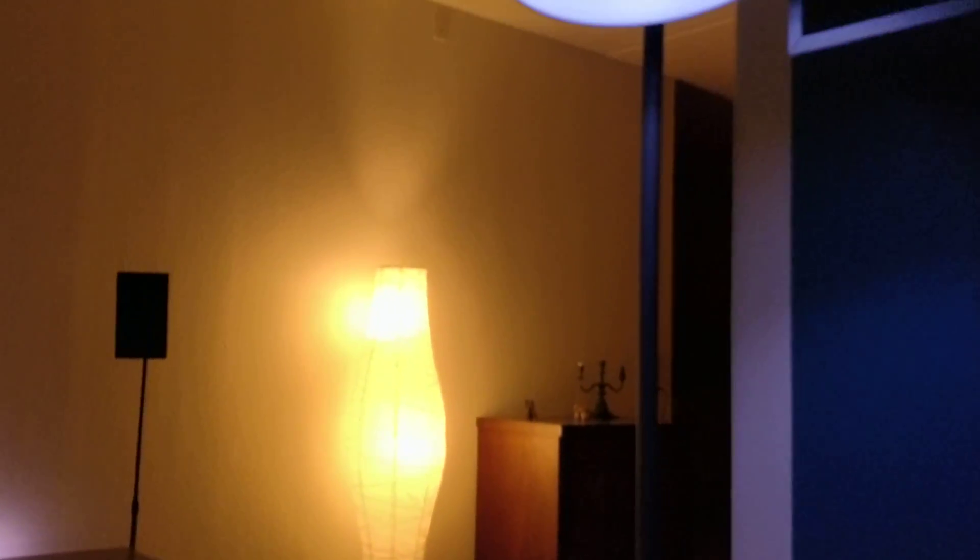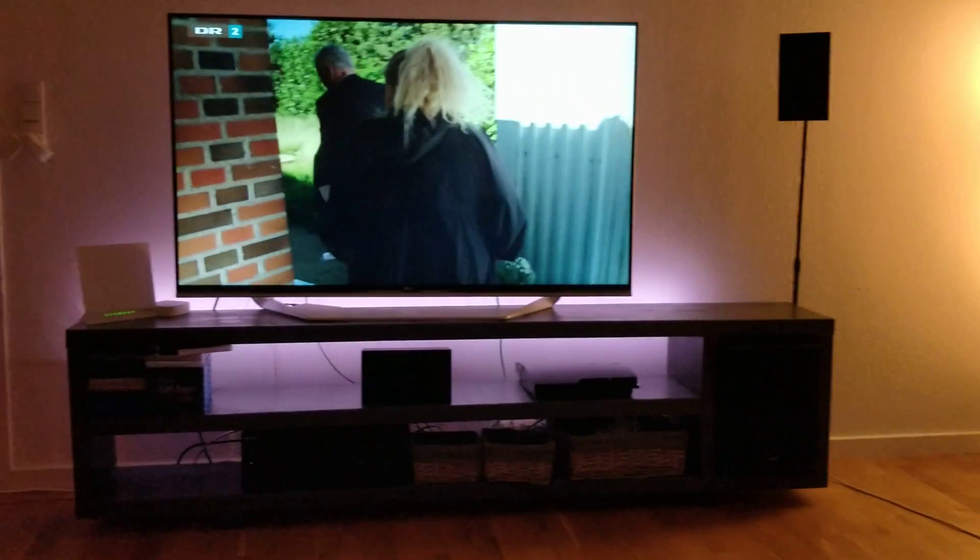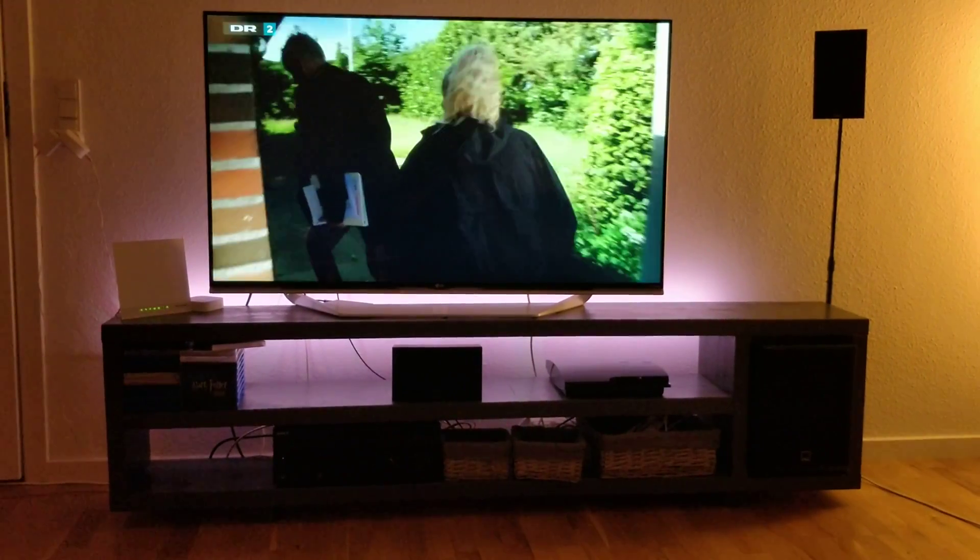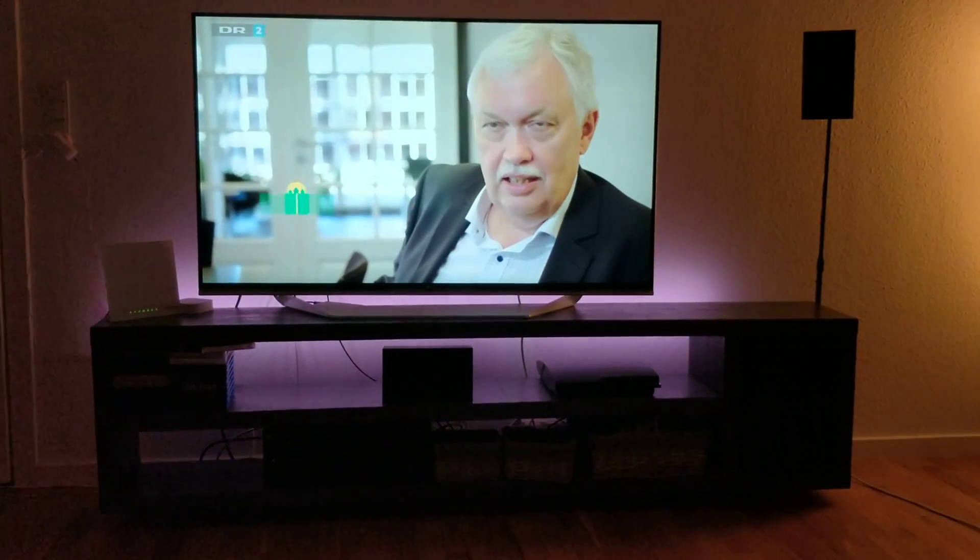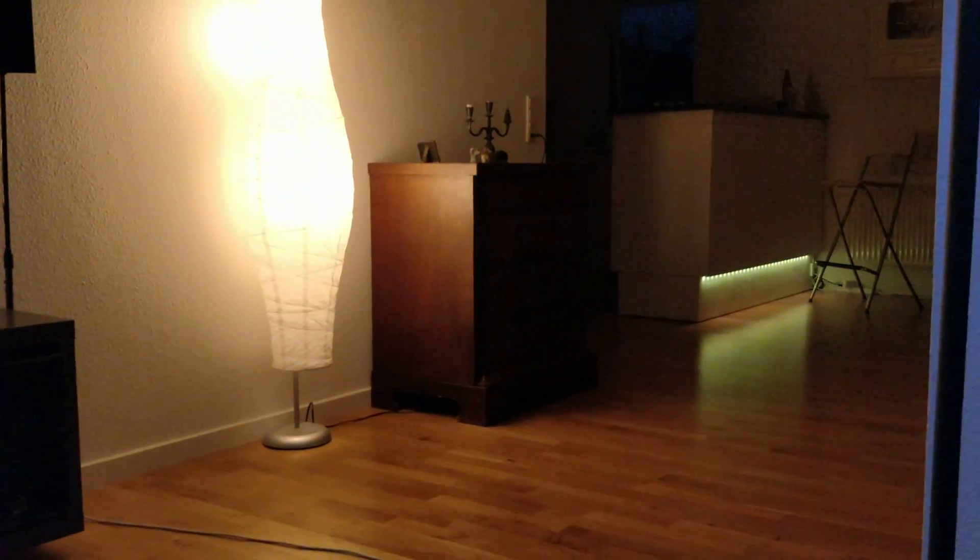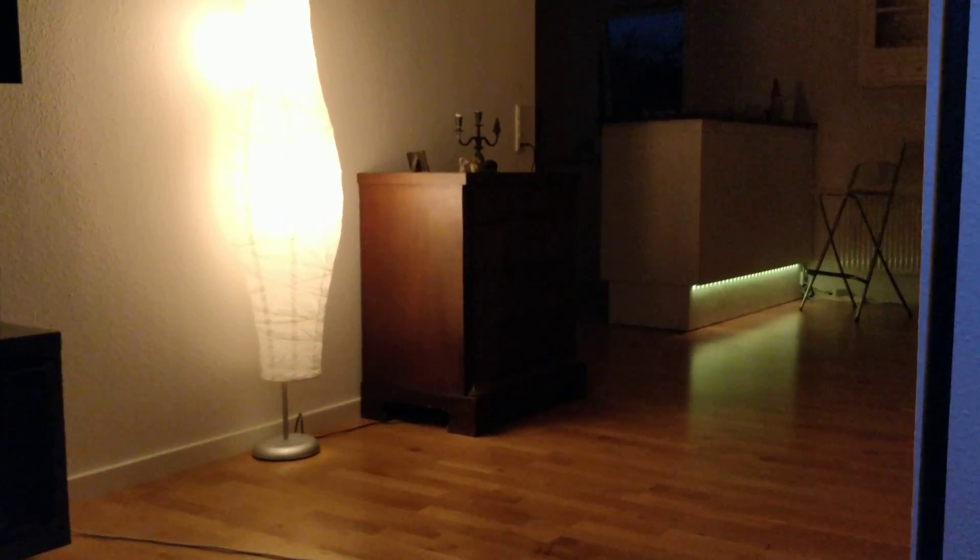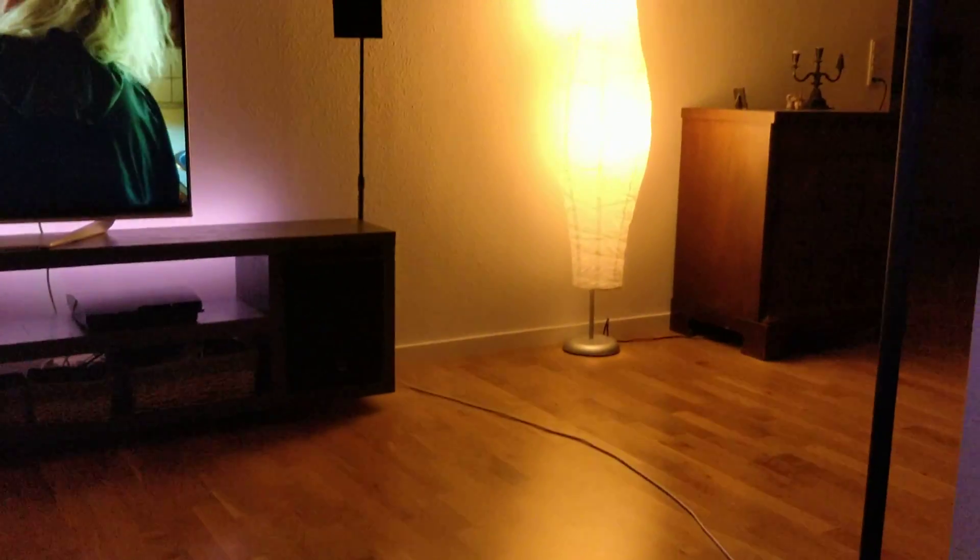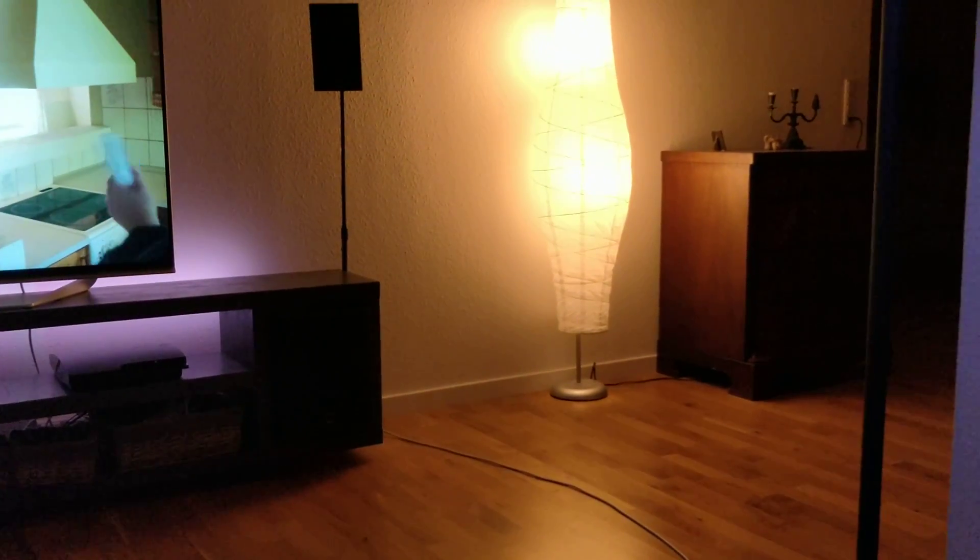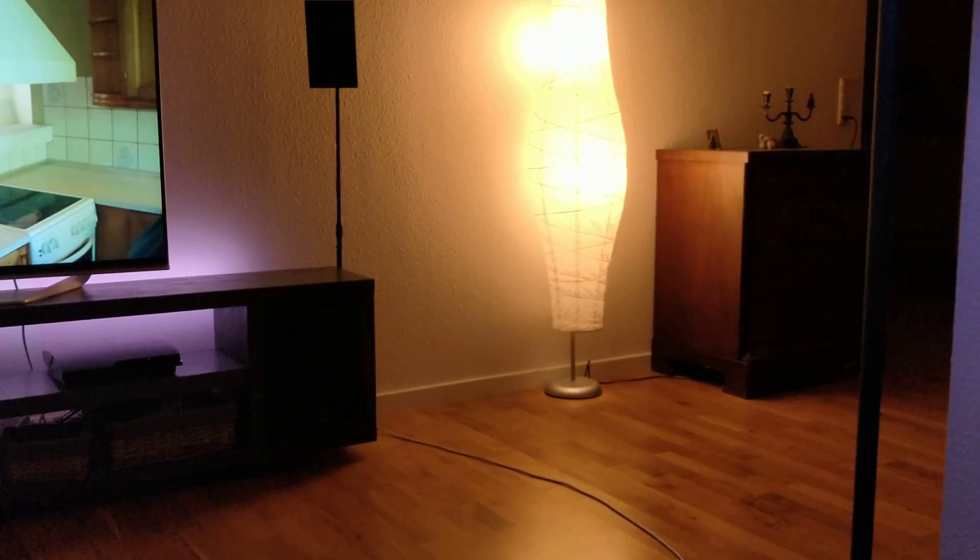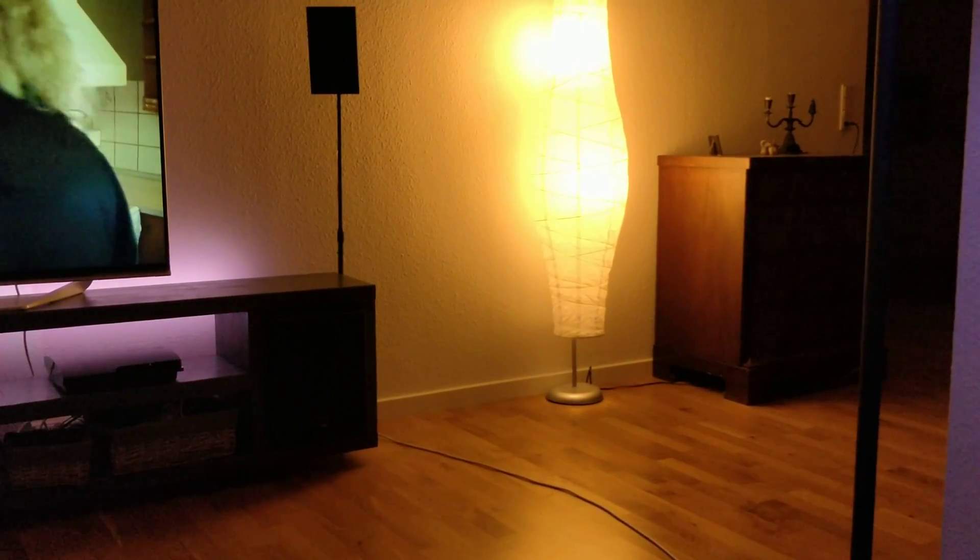As you can see, I got Hue lamps up here, a light strip behind my television, and a light strip out in the kitchen as well. So it's very feasible and a nice setup to have the IKEA lamps as well.